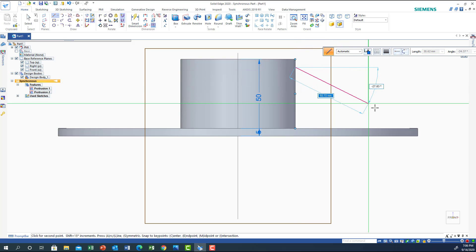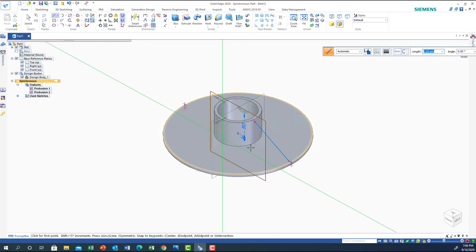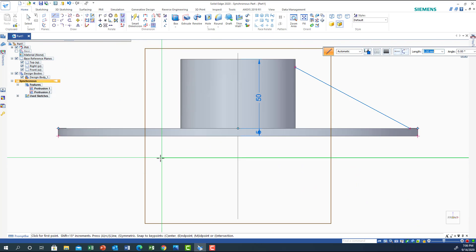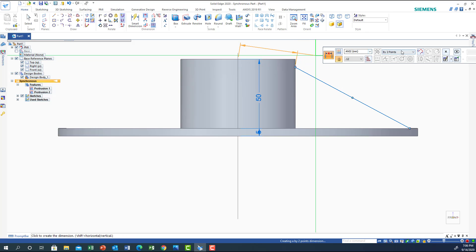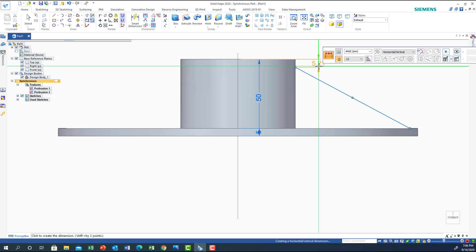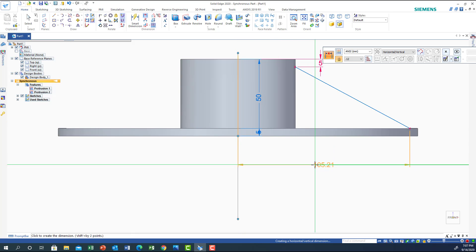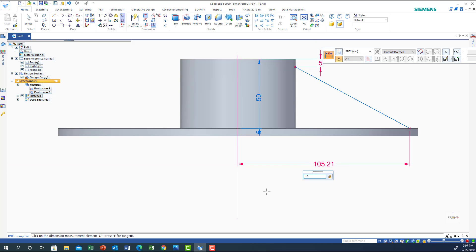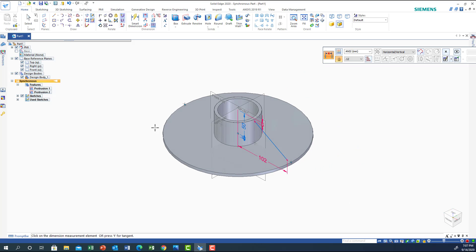If I go to front and draw a line from the edge to somewhere, this line was drawn in the front plane. Let's correct the dimensions: the distance from the top to this edge should be 5, so vertical is 5. And the X distance from the tip to the center line should be 102.